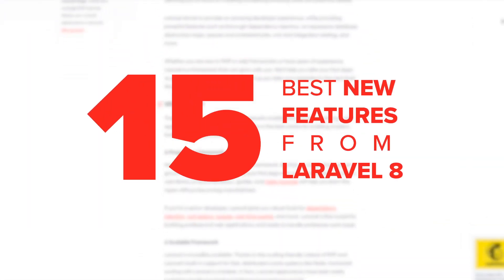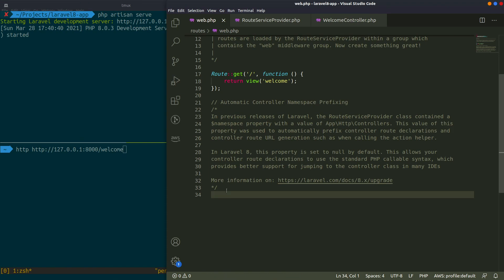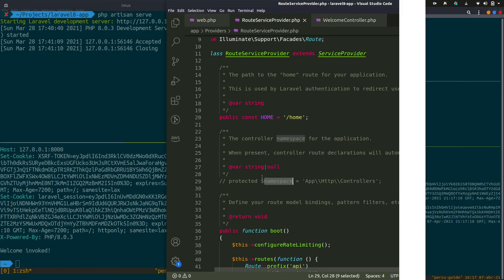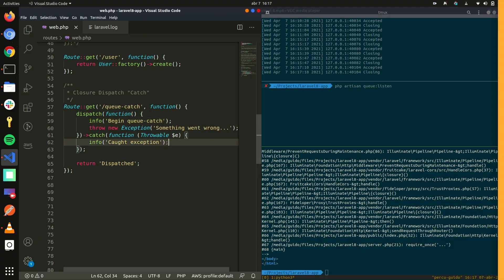There you have it, the best new features in Laravel 8. Have you tried any of them? Let us know in the comments below. You can also read more about Laravel features on the blog by clicking the link on your screen.